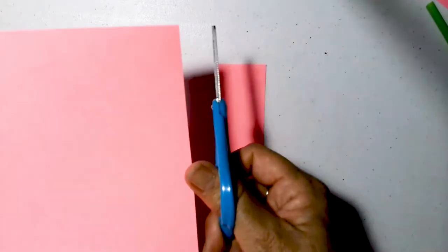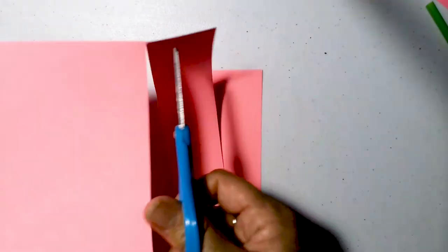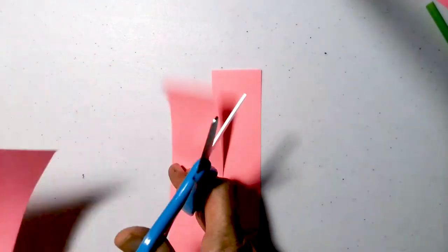So I will cut the paper into strips. I'm going to get three right now. Three pink and three orange ones for my petals.